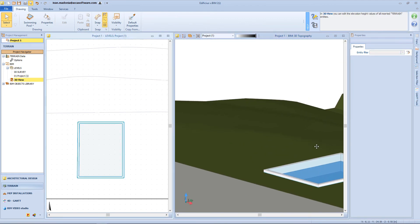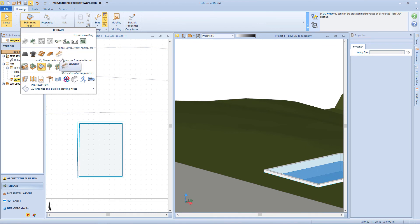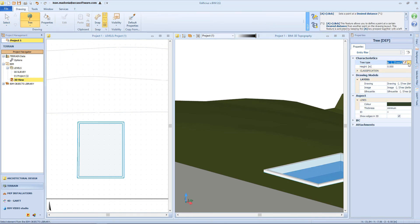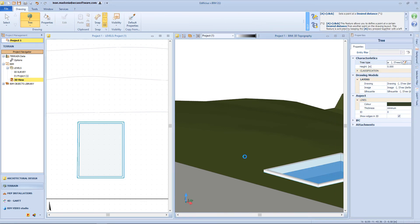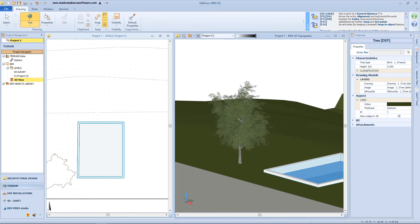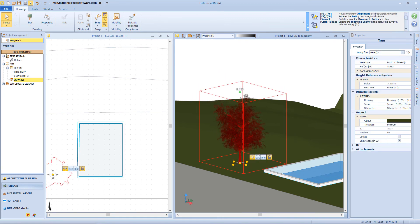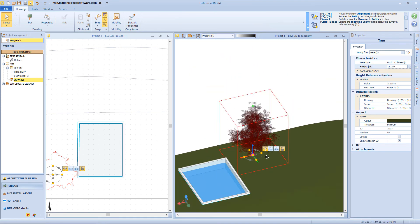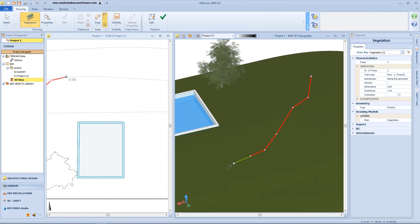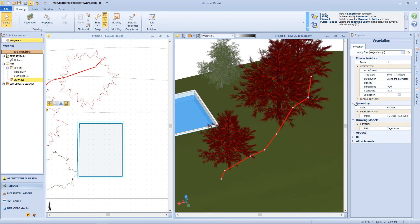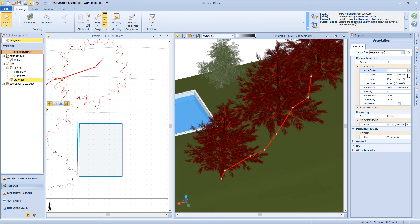Now let's see how to insert some vegetation. Select the tree function from the menu, and then from the properties panel we can access the beam object library and choose which typology of vegetation we want to insert — for example, in the tree folder I can choose a pine or another tree. Then confirm and click on the surface. By grabbing the green cone, we can change the height of the tree, but we can also change this value from the properties panel. Another function related to vegetation allows us to insert a polyline on the terrain surface, and all the vegetation will be inserted over this polyline.